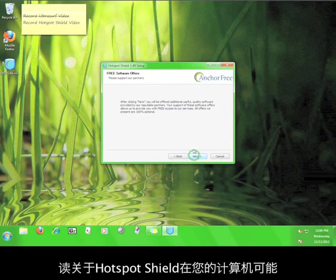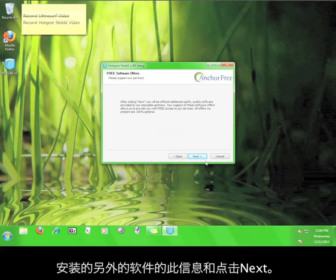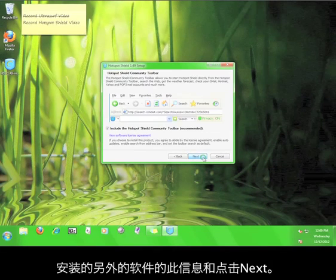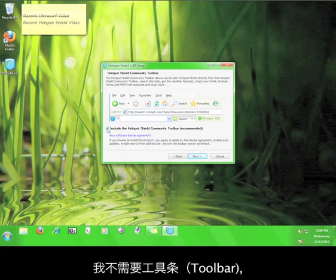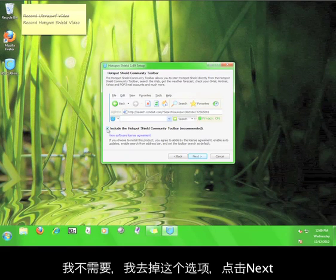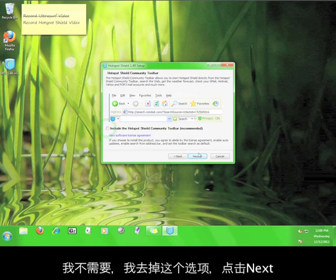Read this information about additional software that Hotspot Shield can install on your computer, and then click next. I don't like cluttering up my web browser with toolbars, so I'm going to uncheck the box and then click next.